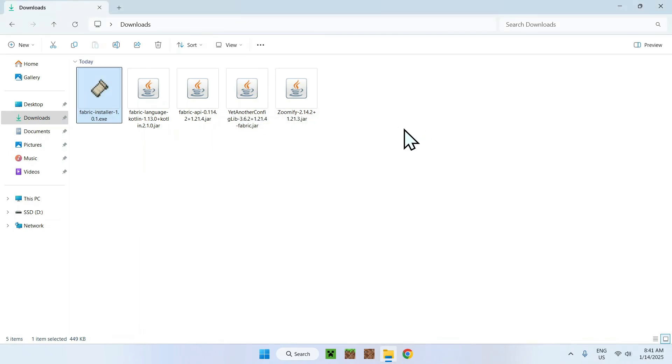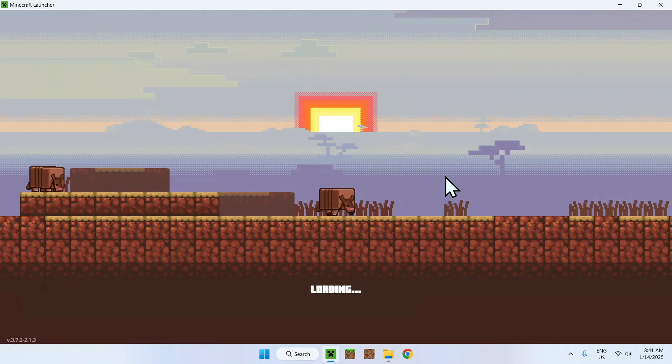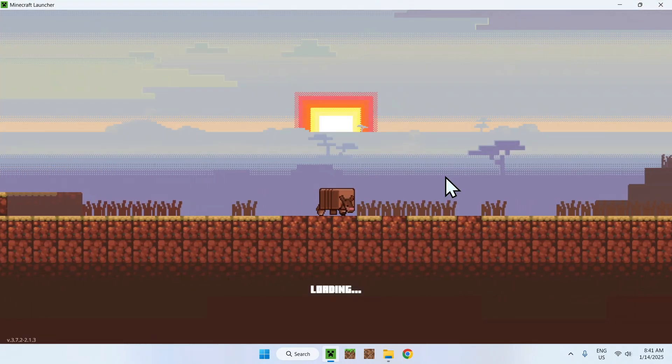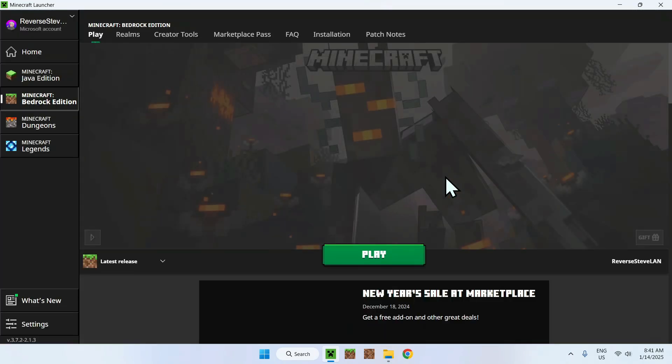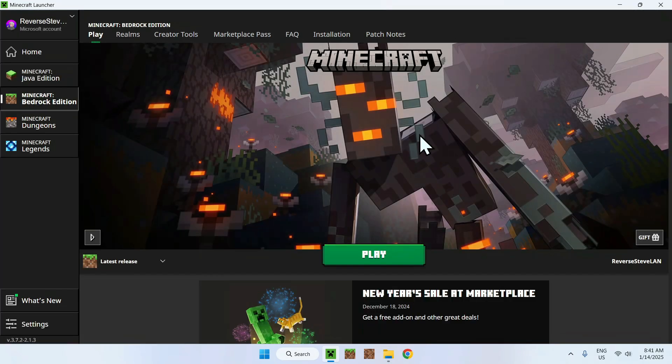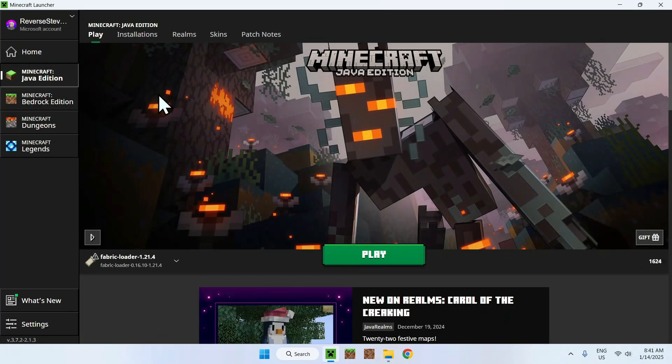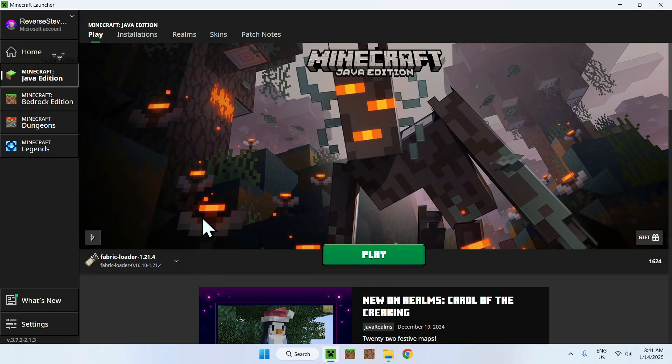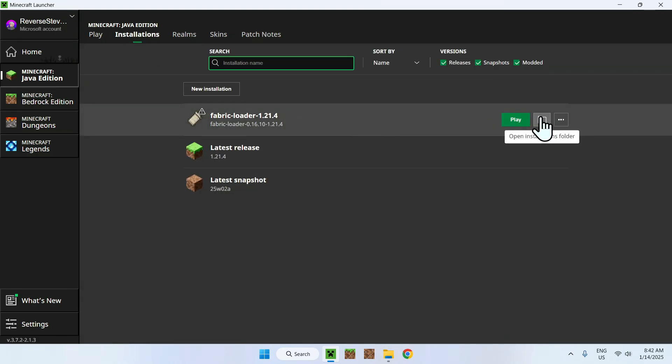Once you're done, go to the Minecraft Launcher, wait for it to load up real quick. All you want to do is select Minecraft Java Edition. If it is ready, you can just simply go and make sure you have Fabric Loader. If you do, you can go to Installations, you can hover over Fabric Loader, go to the folder icon that shows up when you do this.